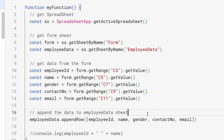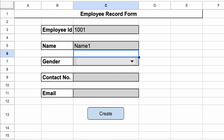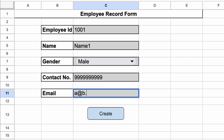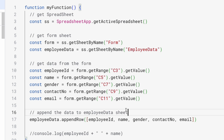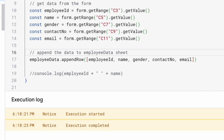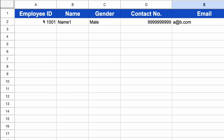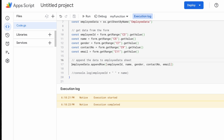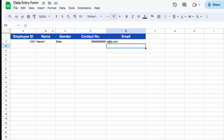Let's enter more values in the form — gender, contact number with a dummy value, and email. We have entered all the values in every field. Now run the application. Execution is completed and you can see the data in the Employee Data sheet. One important thing to notice is that the row data in `appendRow` must be given in the same order as the columns in the Employee Data sheet.